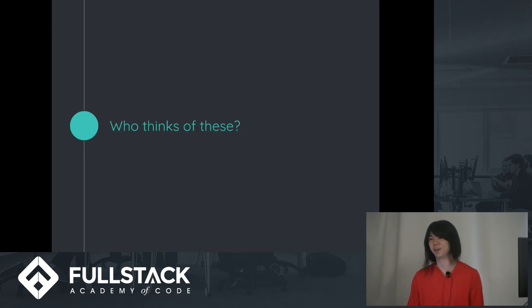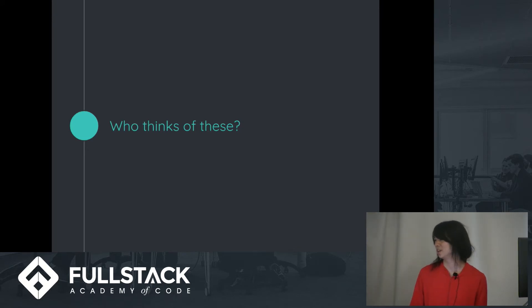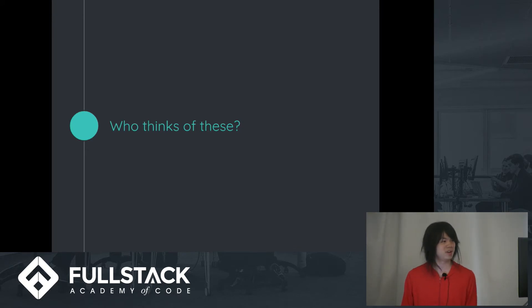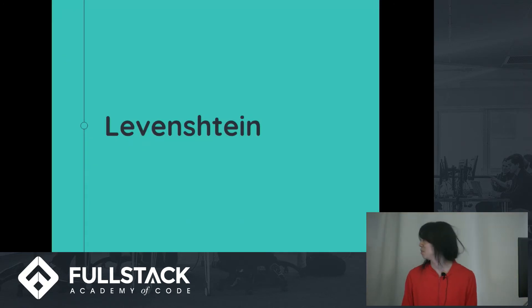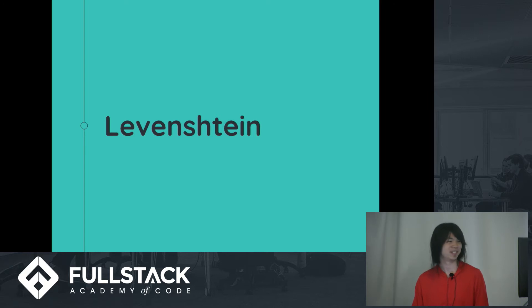So you're probably thinking, how do we do this? Like where does this come from? Well the answer to that is Levenstein, but that's probably not the question you're asking. But yeah, that is his algorithm.